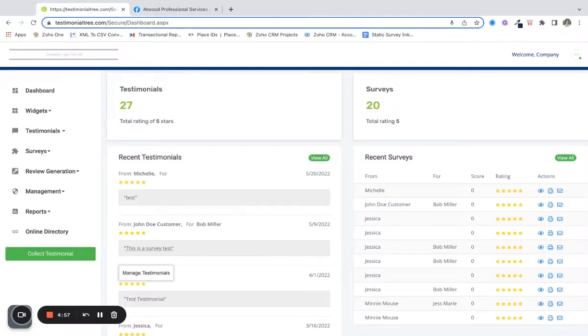Today we're going to walk through adding your Facebook link to review generation in your Testimonial Tree account.